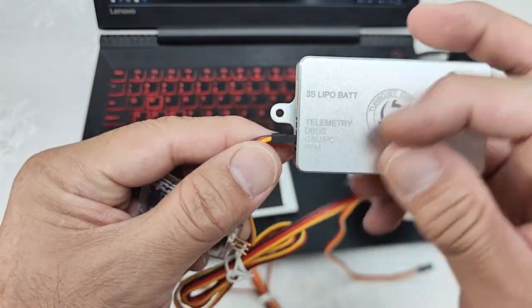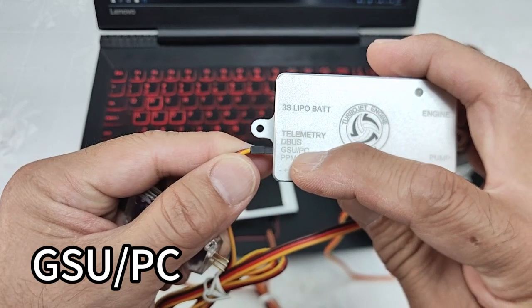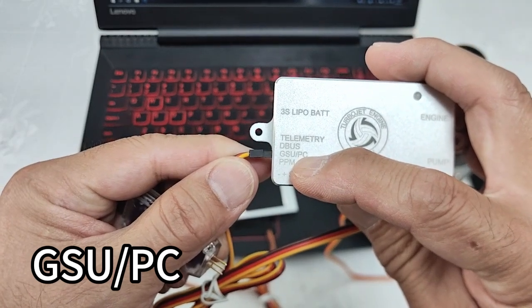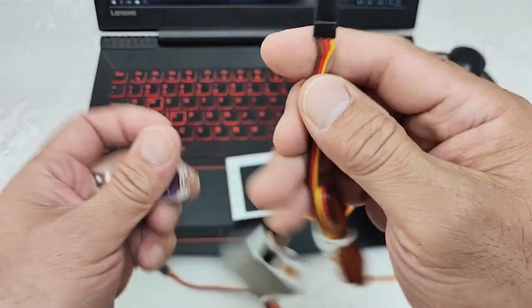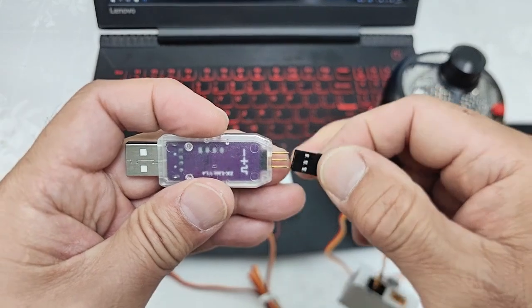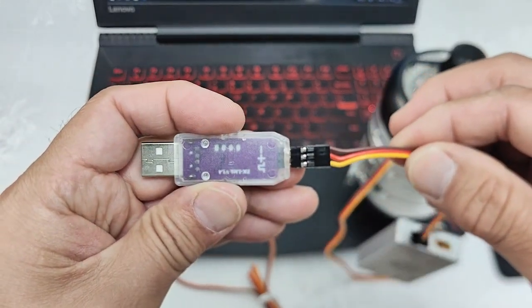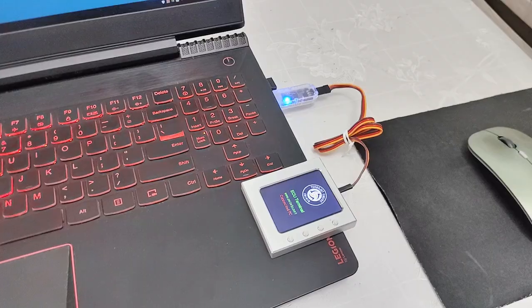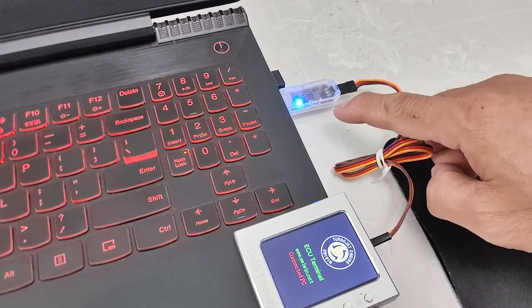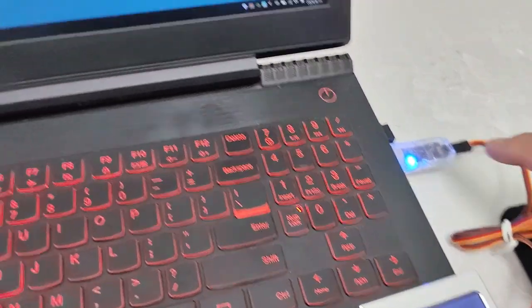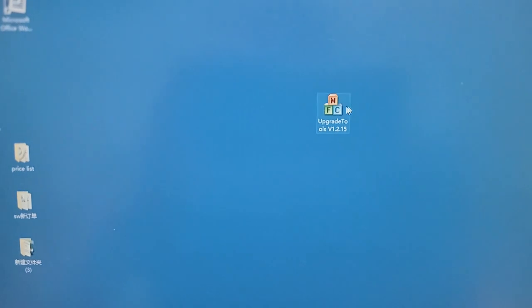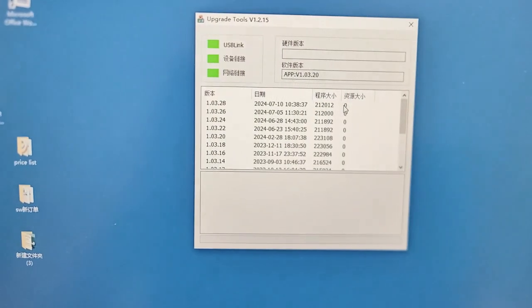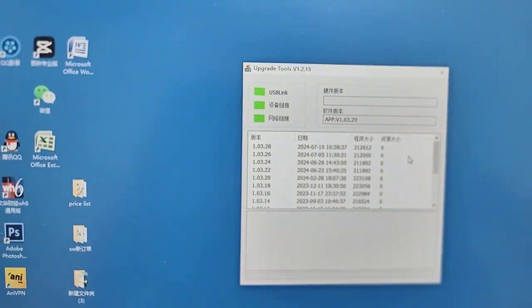Connect to GSU PC. Then another side connect to USB adapter. We plug USB pen to computer and open upgrade program.